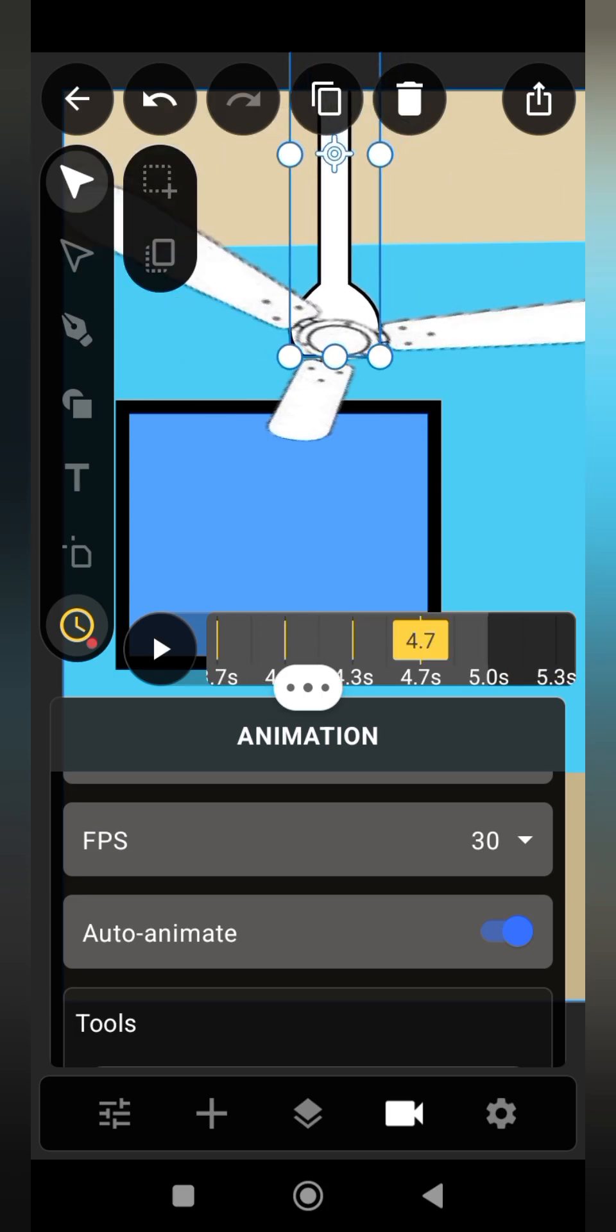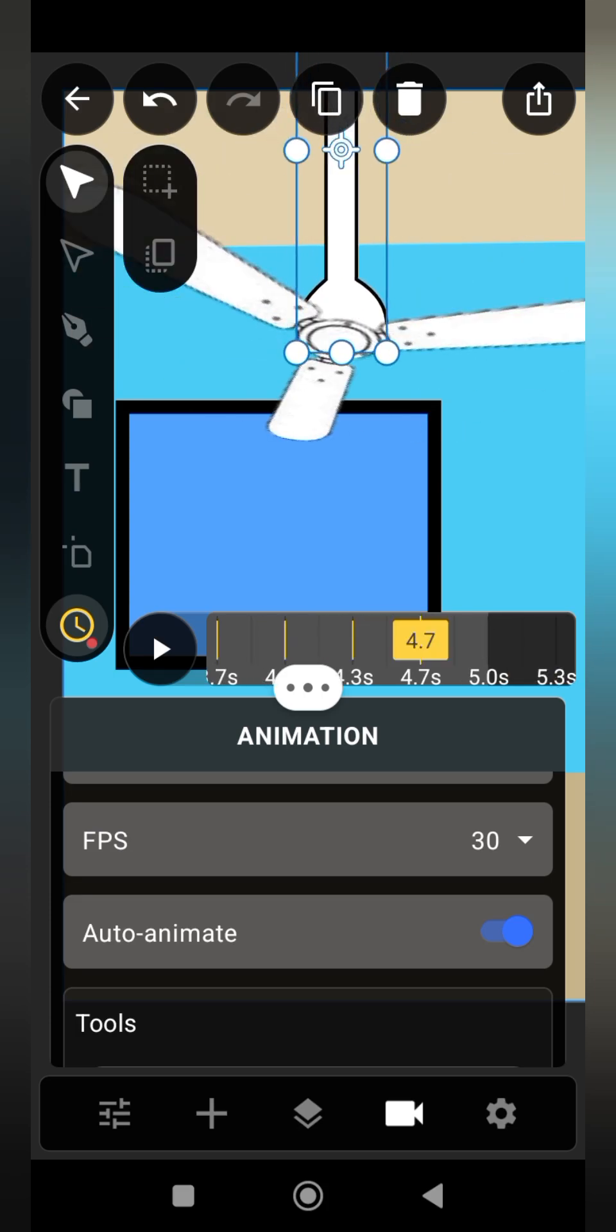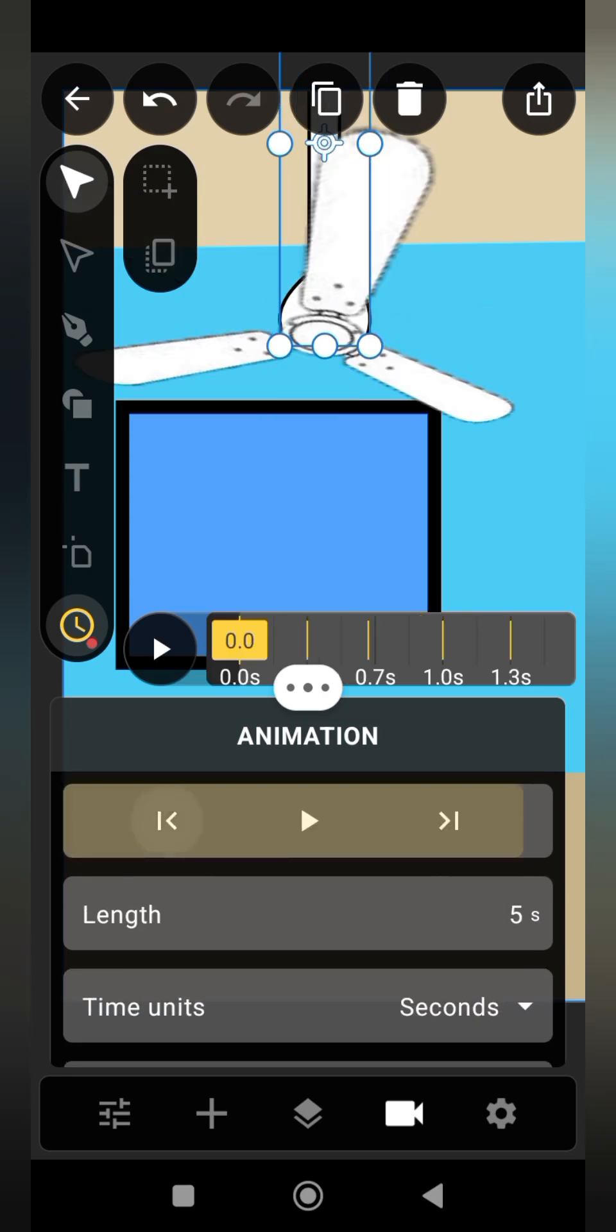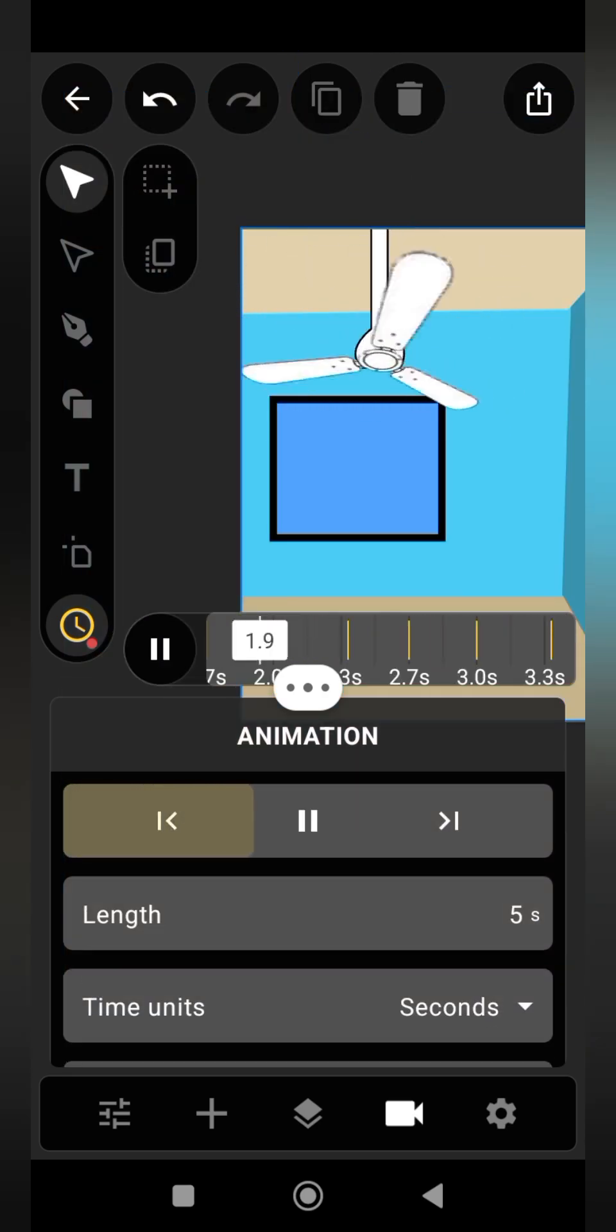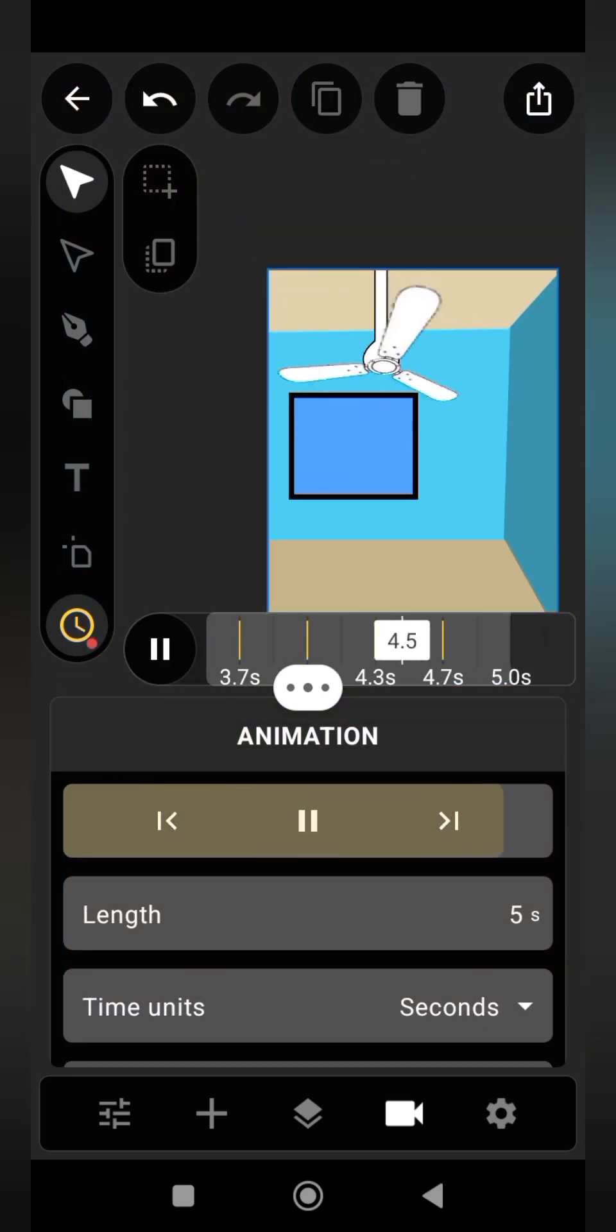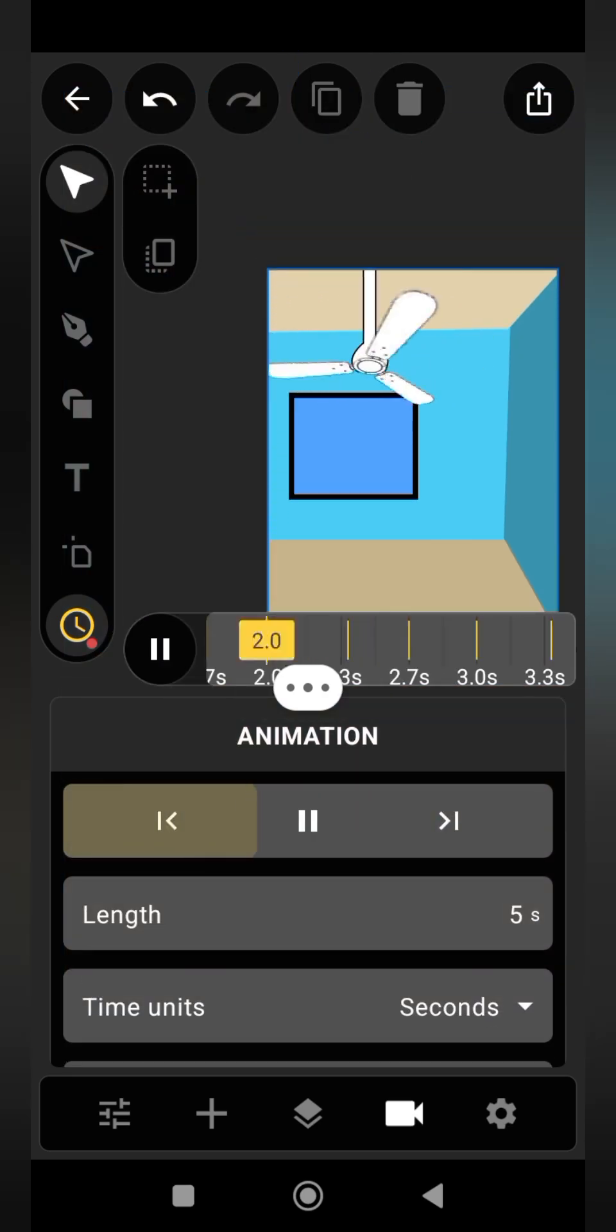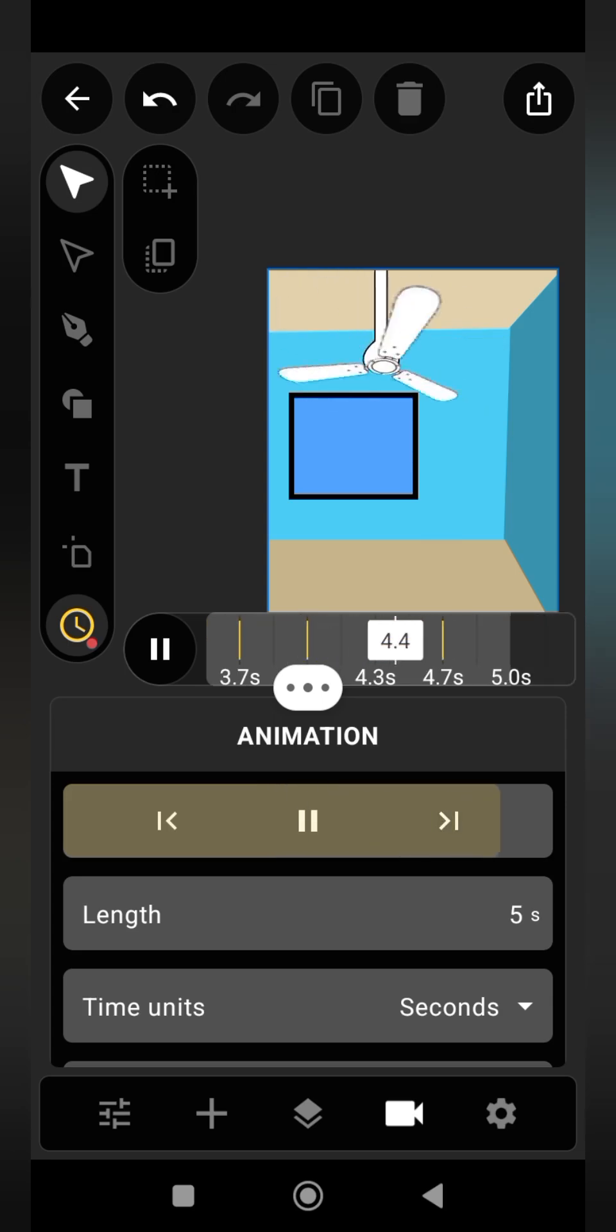Now we are clear on that. Let us preview our animation. You can see it's moving in the same pattern.